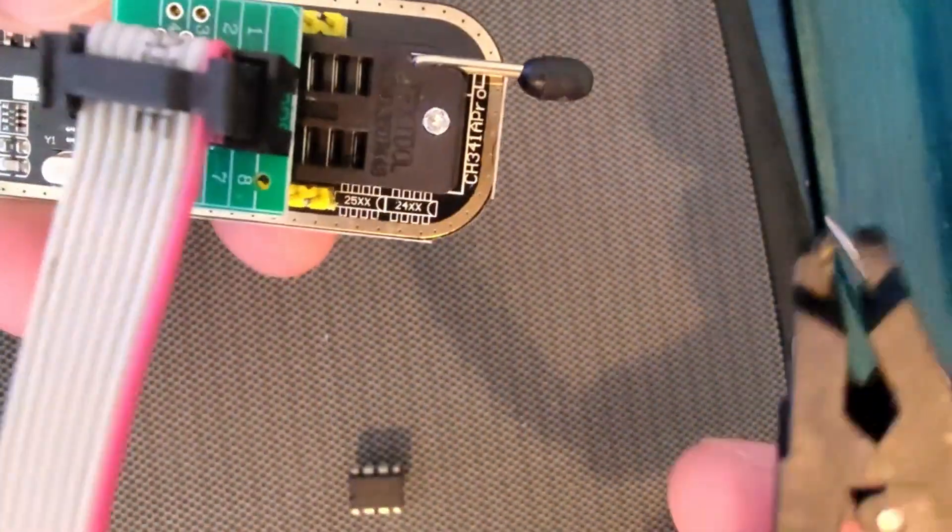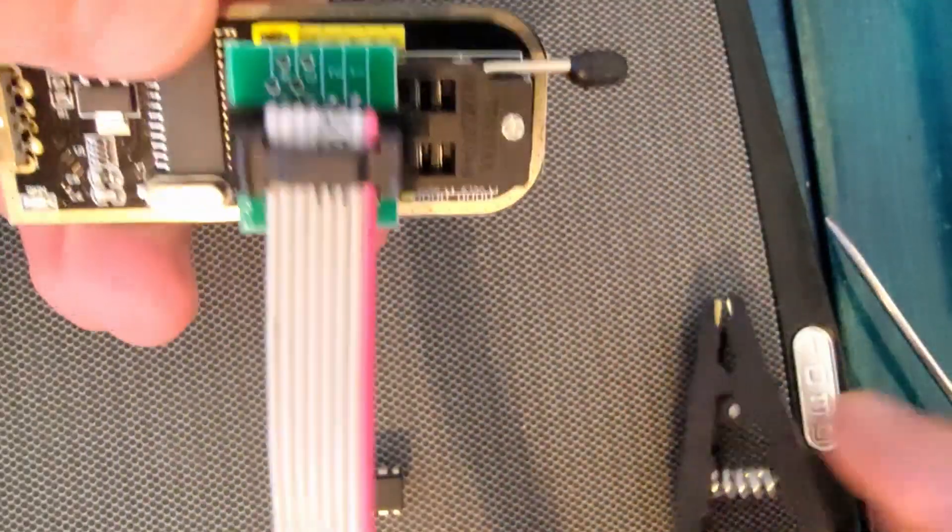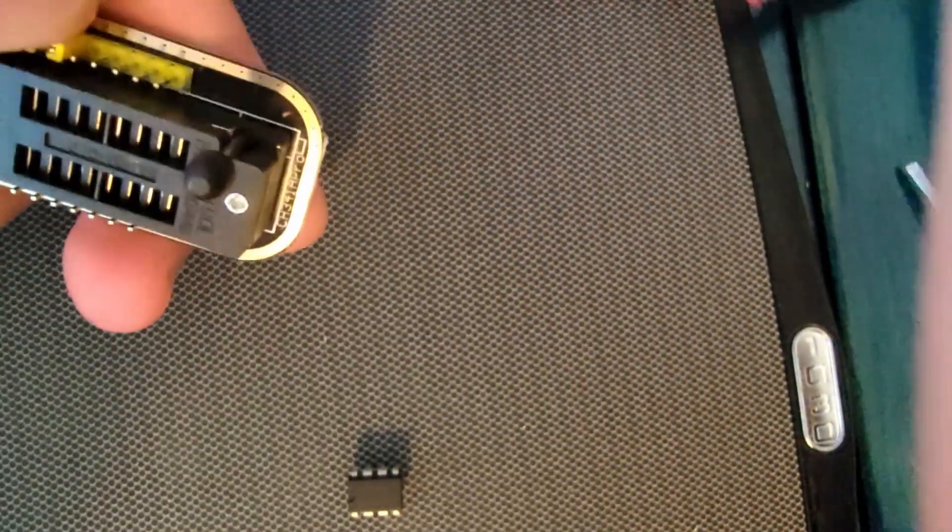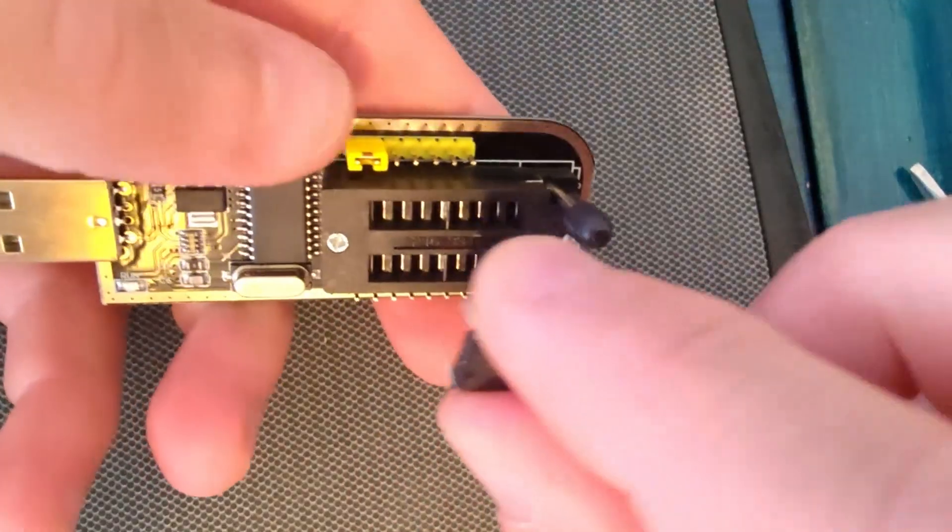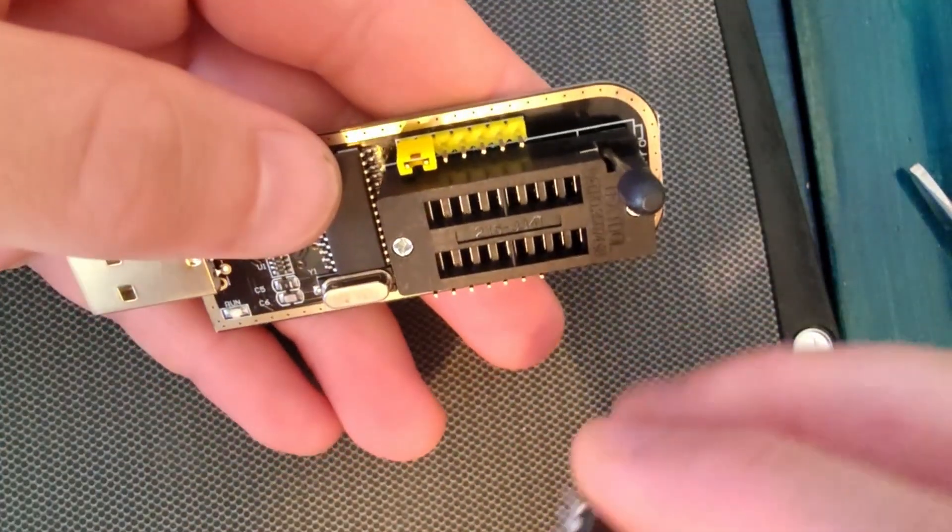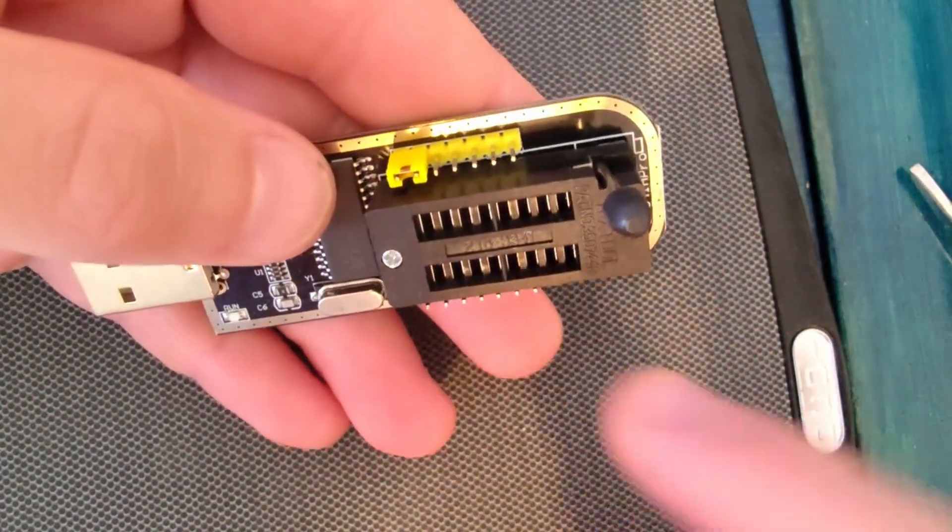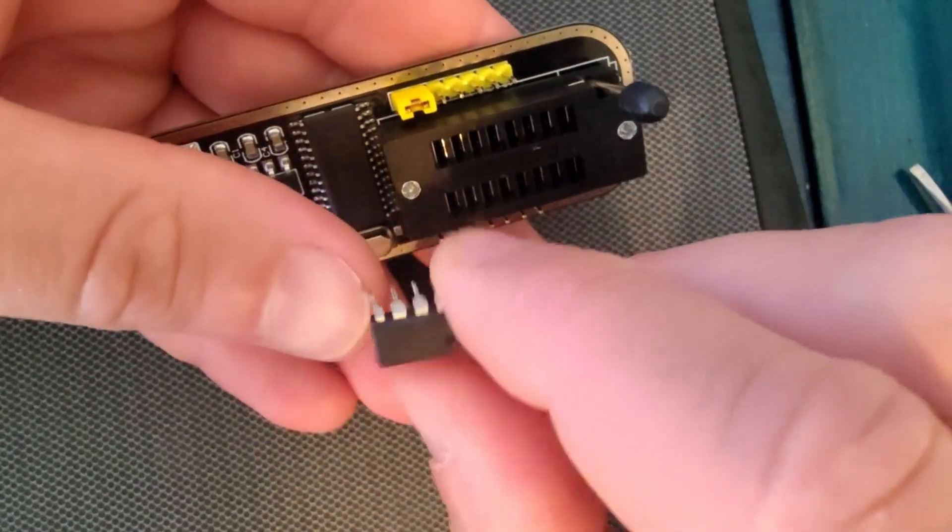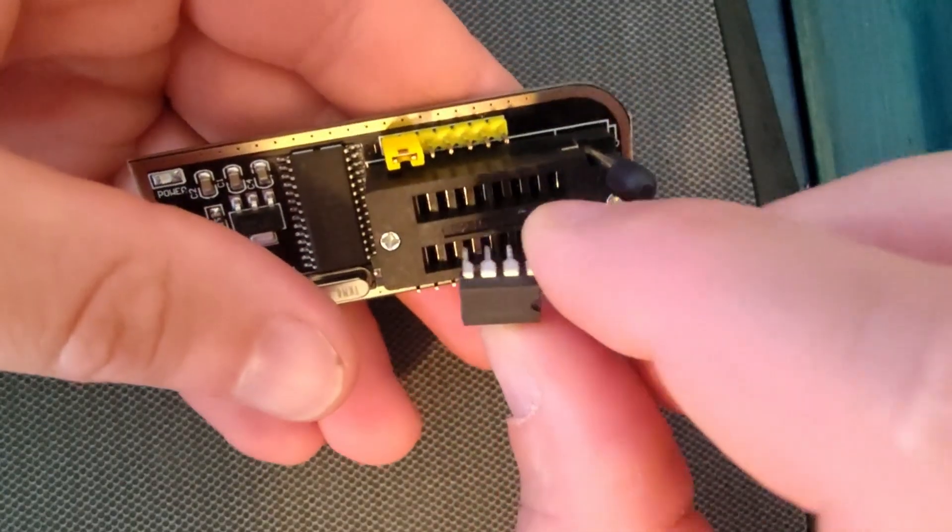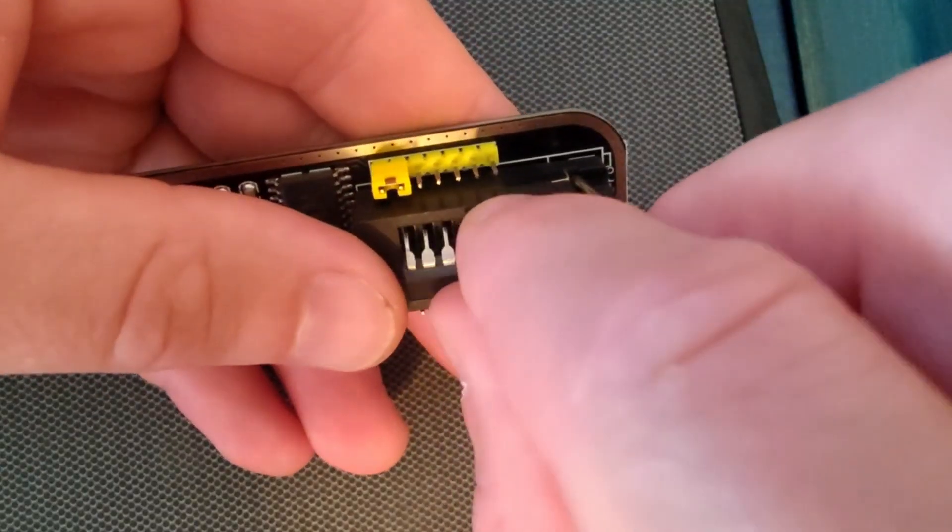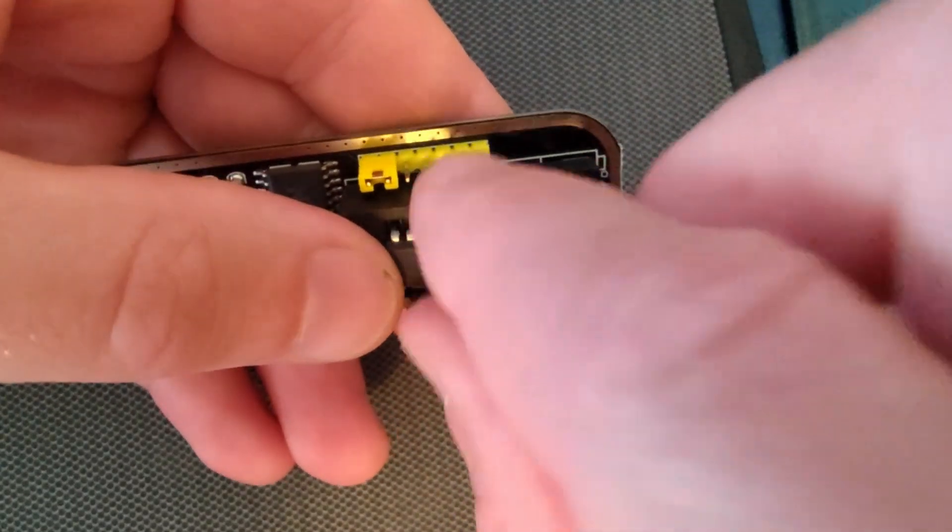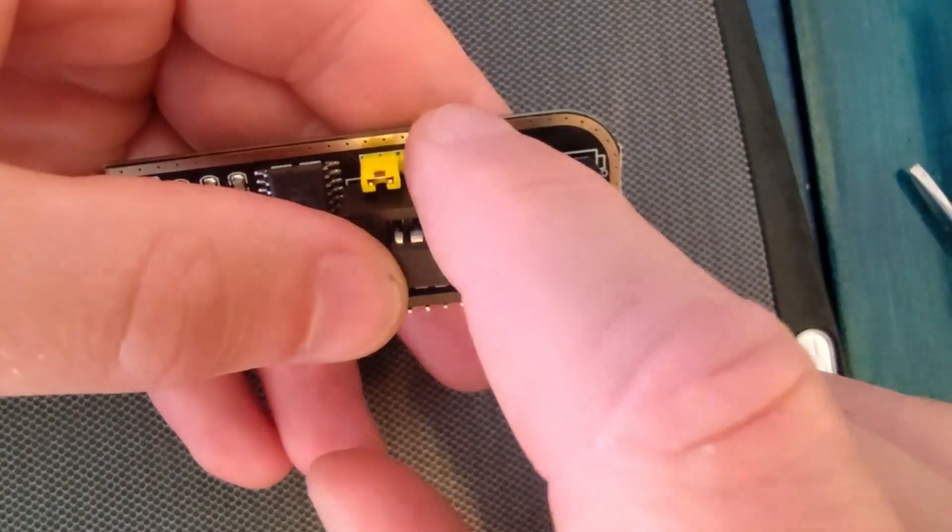But since I can't use this adapter clip here, I have to put it straight to the adapter. You're gonna have number one here.